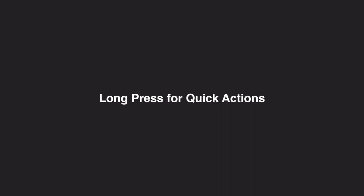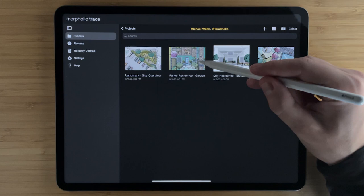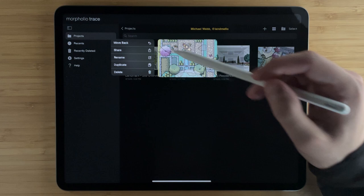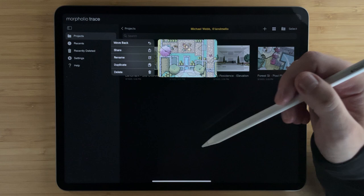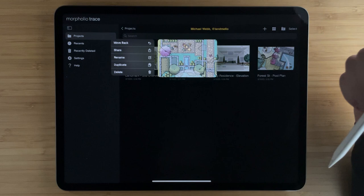One of the great new features in Trace 6.0 is the ability to long press any project or folder and get a quick action menu. This allows you to move a project back so you can move it outside of a folder, share the project to export it as an editable Morfolio trace file, rename your project, duplicate, or delete it.